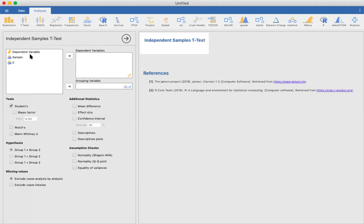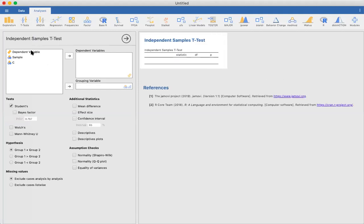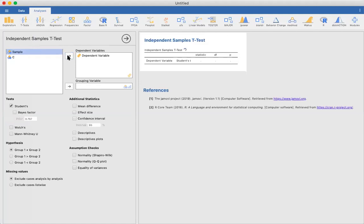Our dependent variable, we'll move over to the box that says dependent variables. And our grouping variable will now be sample. Move that over here.